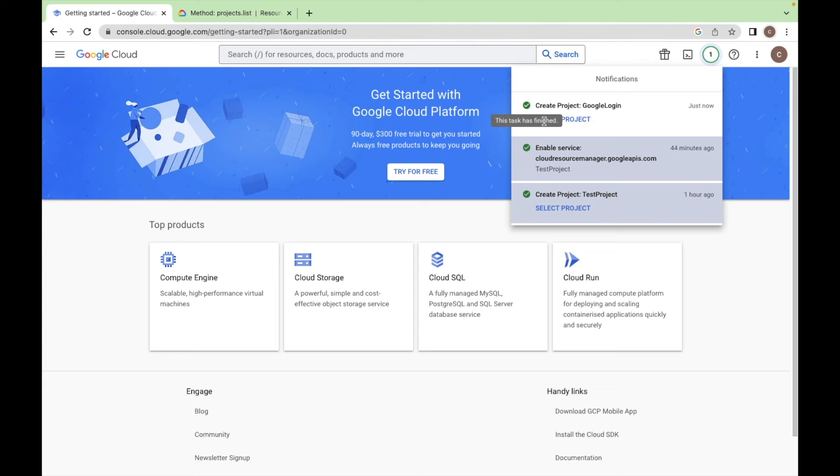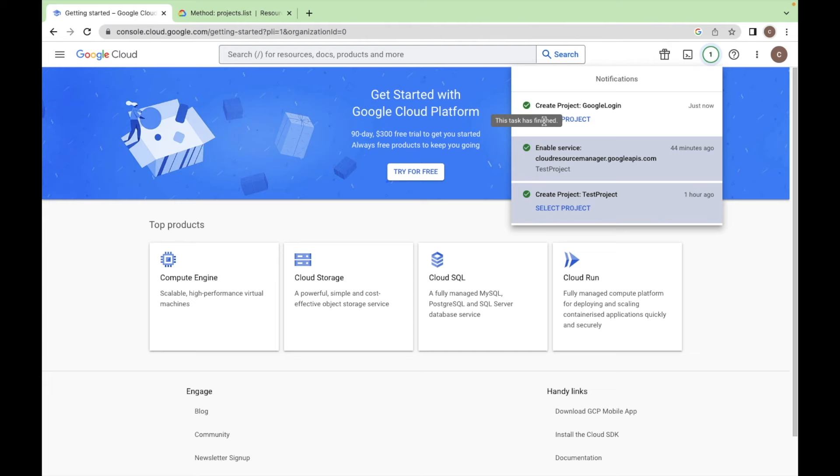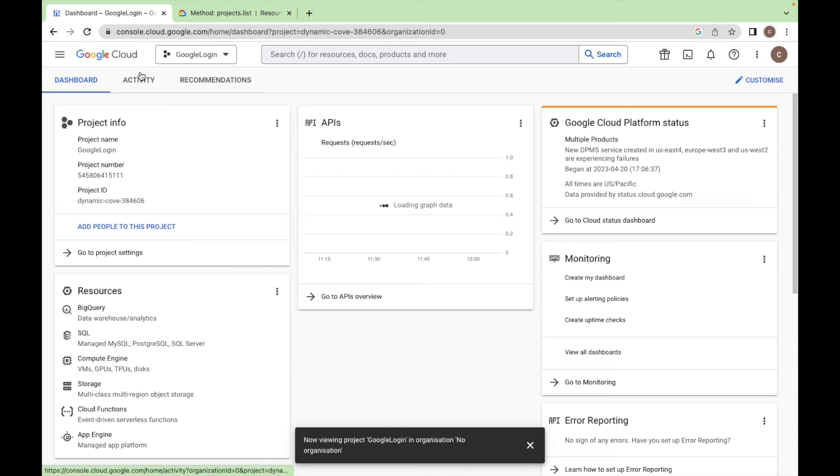So after creating this project, select this project and click on the menu button and select APIs and services.